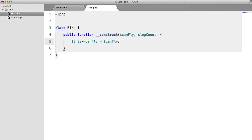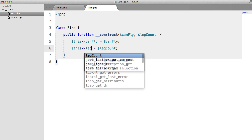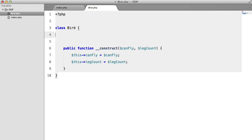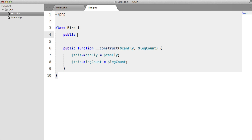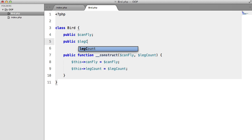So canFly, and we'll duplicate this and change the variables, and we'll just set these up here: public canFly and public legCount.